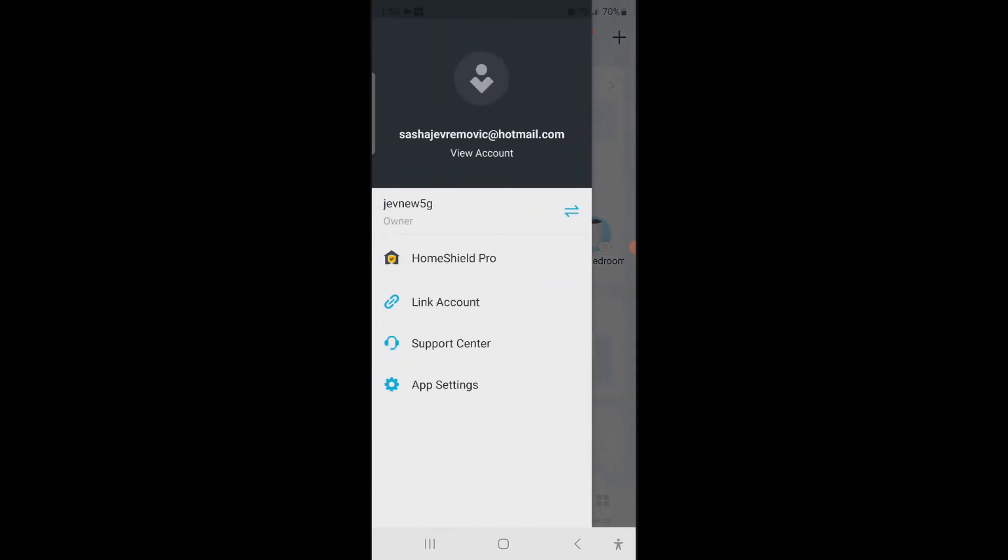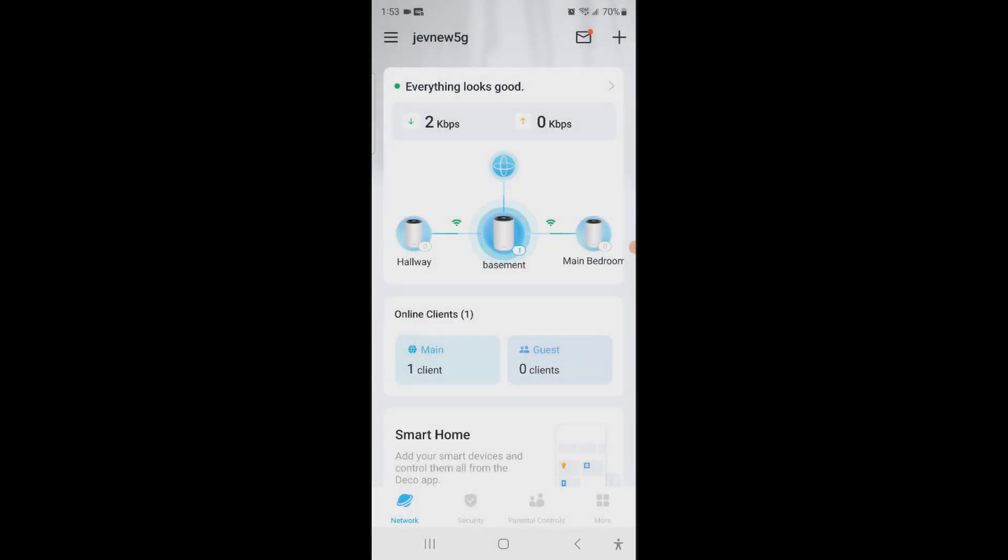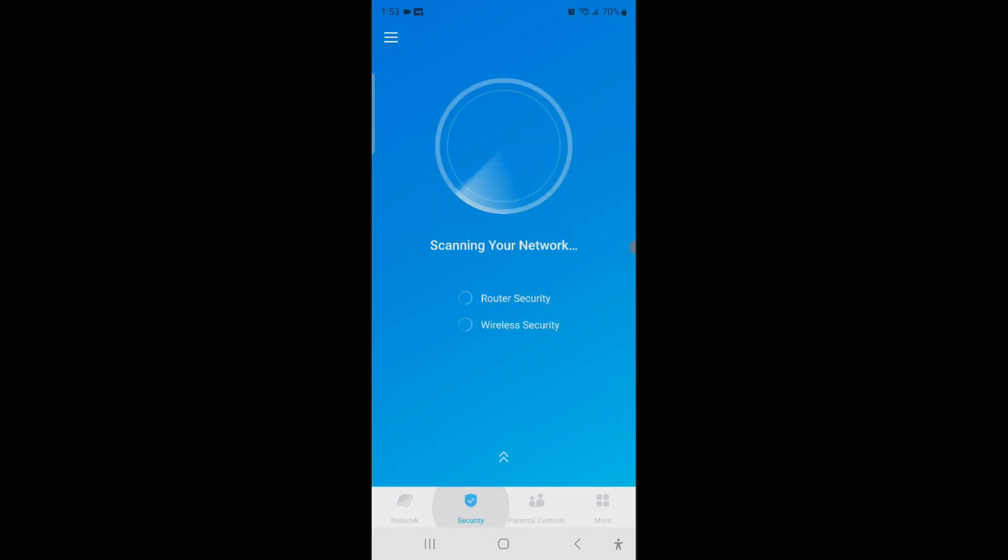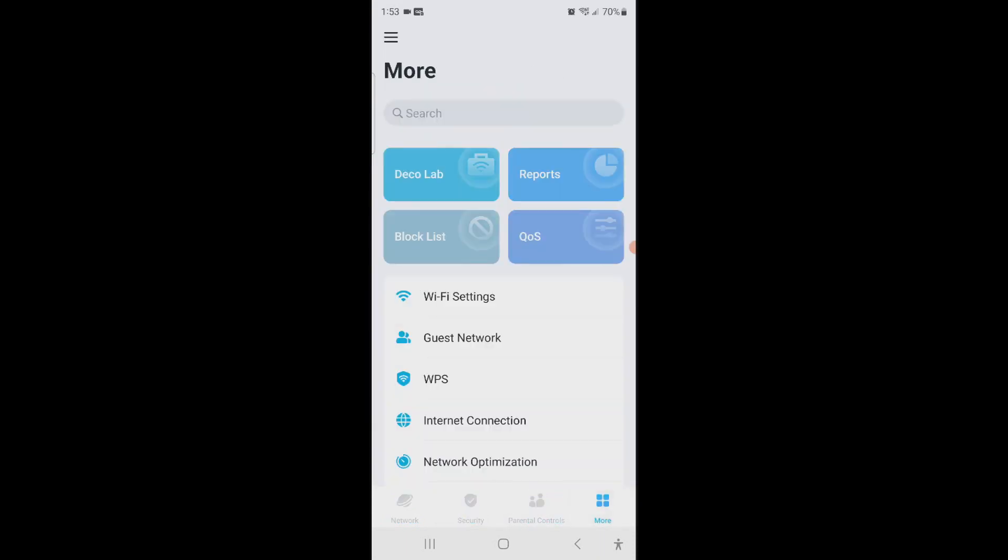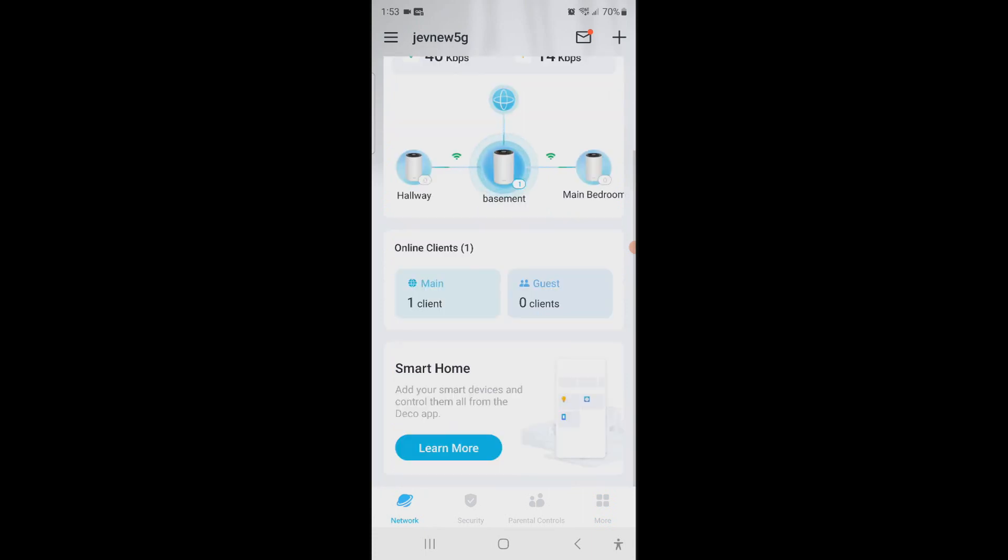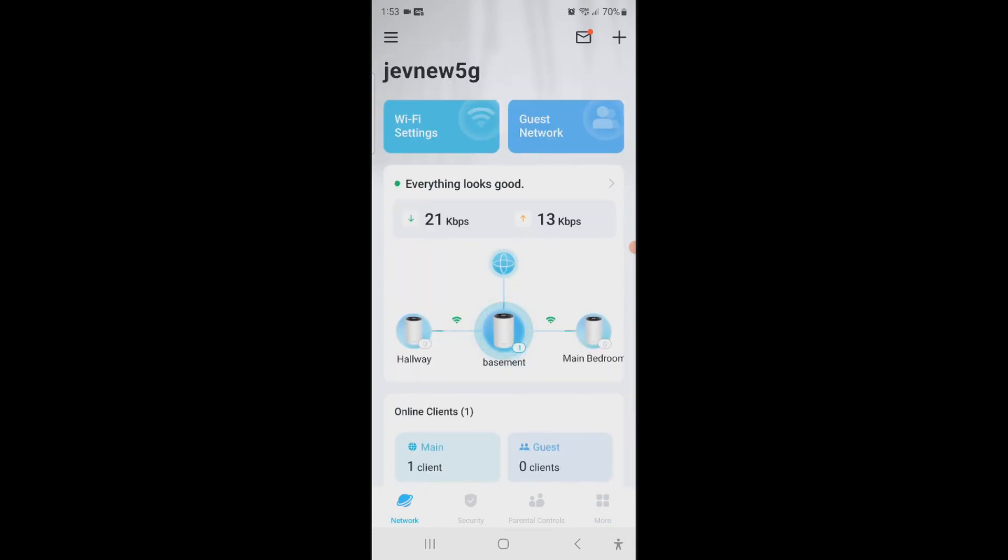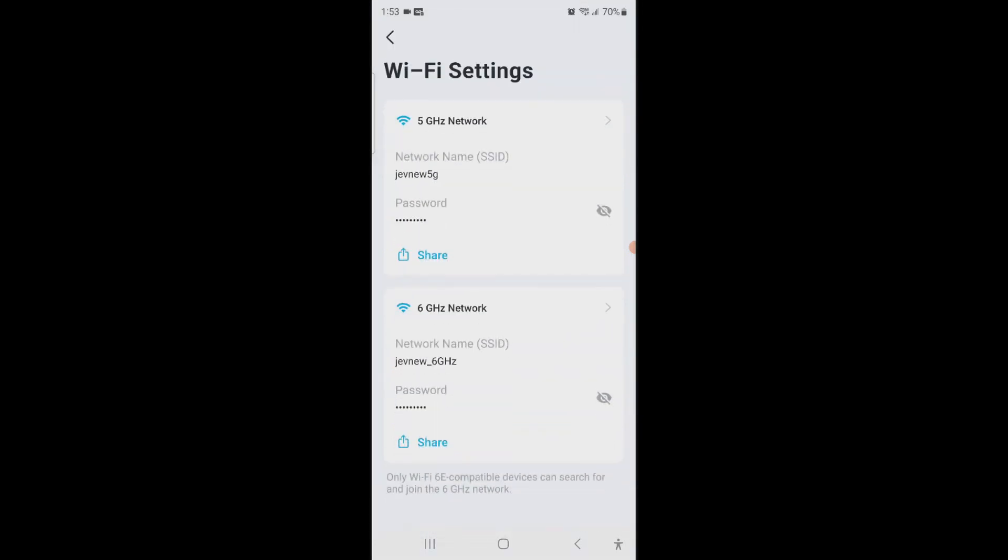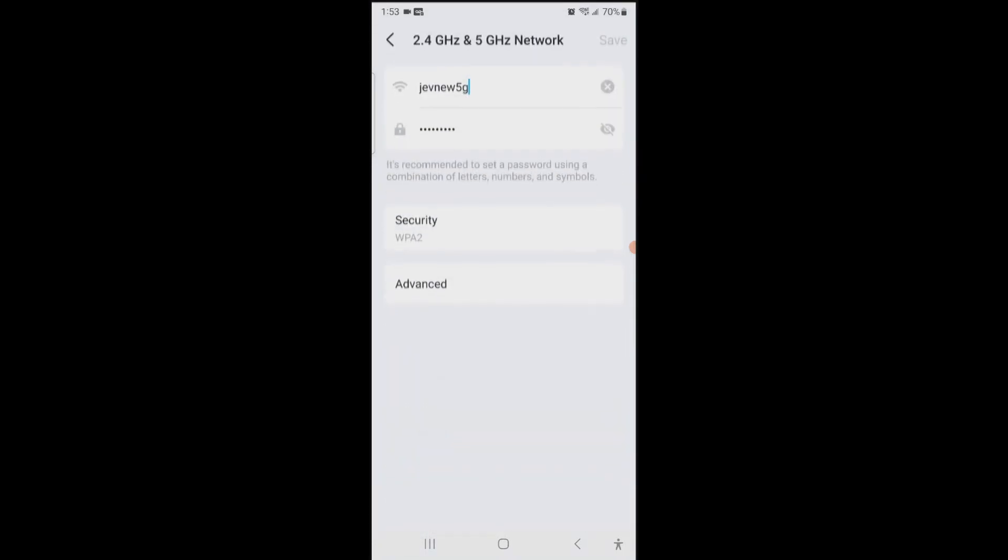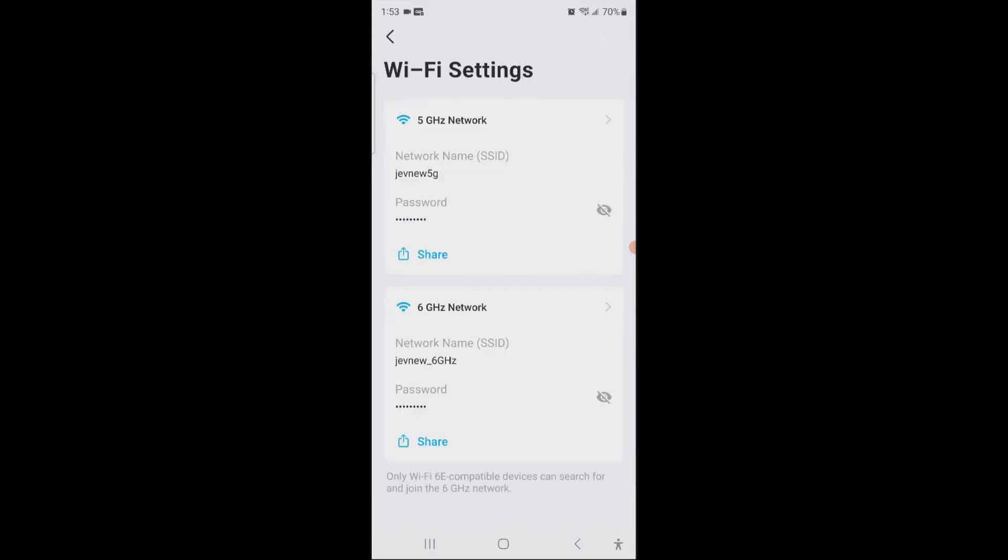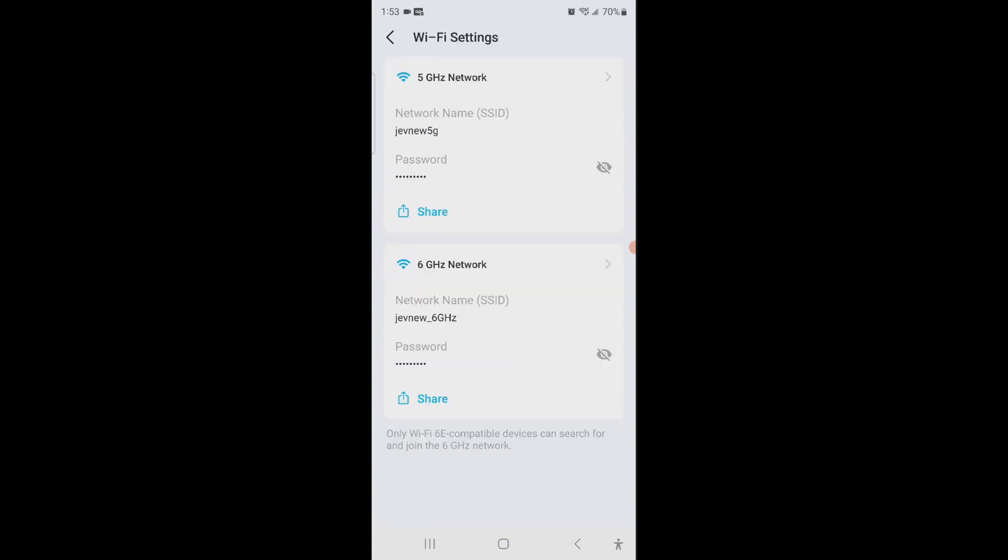So now we have three networks created. I just want to know how to be able to switch between them, but okay, I don't know how to do all of that right now. I just set this up.